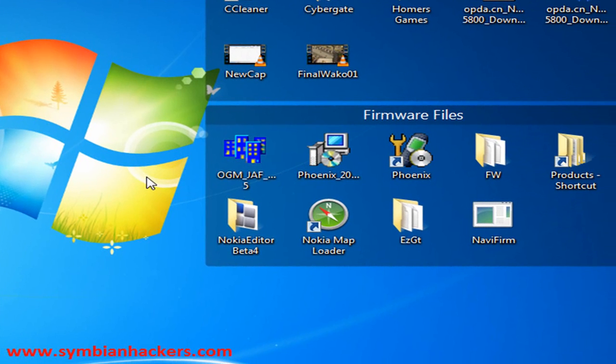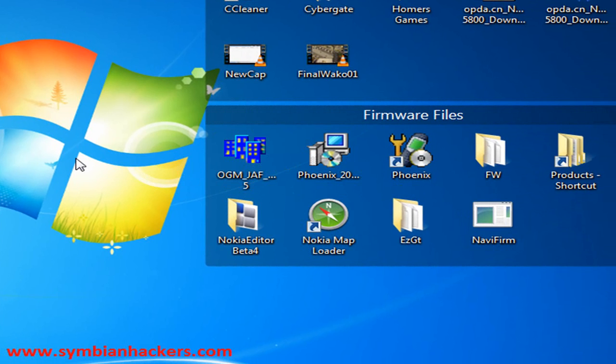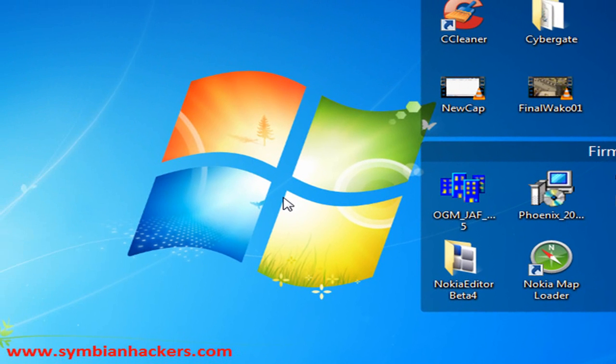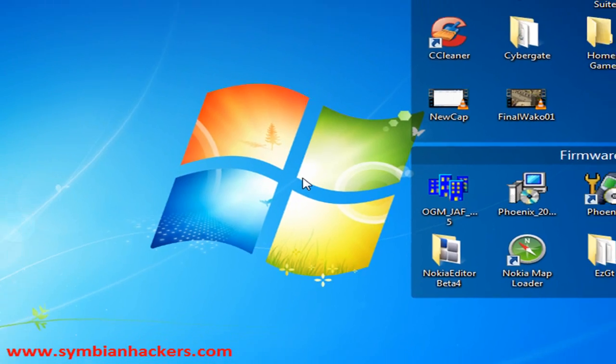What you want to do first is use Navifirm to download all your firmware files, and you also want to download your custom ROM files. These can be found at SymbianHackers.com in many of the blog posts.